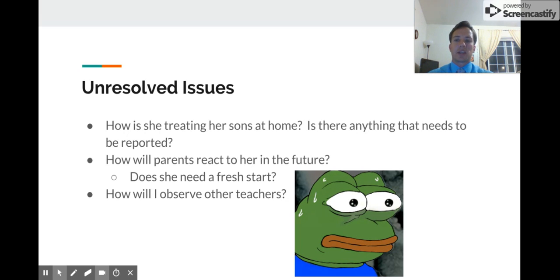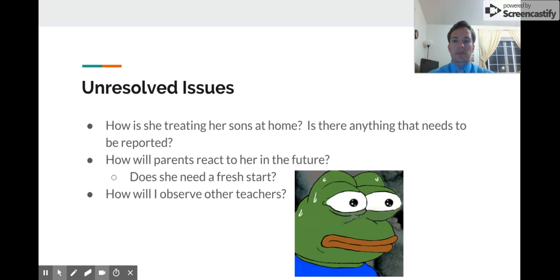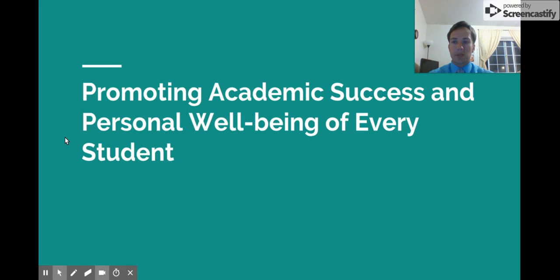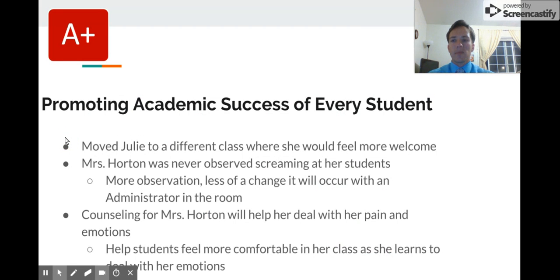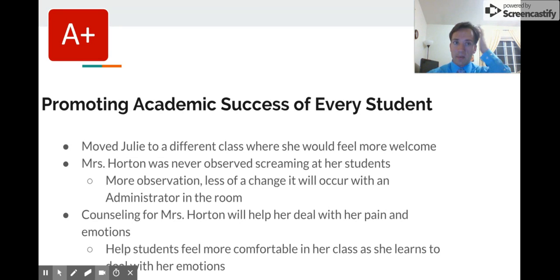There are still unresolved issues that are important to address. If she's acting this way at school, how is she possibly treating her sons at home? Also, how will other parents react to Mrs. Horton in the future? Would a fresh start at another school in the district be better for her, or would parents be willing to give her a second chance? Another concern is how I would observe other teachers to ensure things like this don't happen in other classrooms.